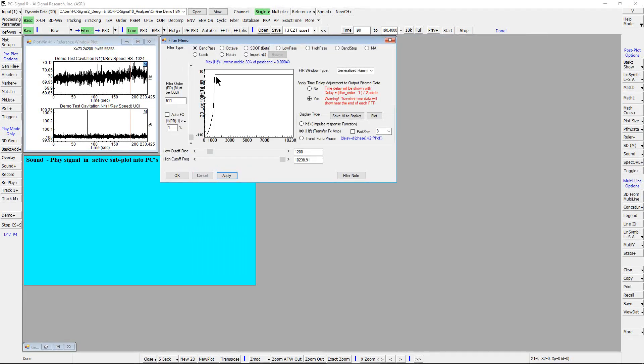In Filter menu, specify high-pass cutoff frequency above 1200 Hz which above the dominant sync and harmonic signal components.